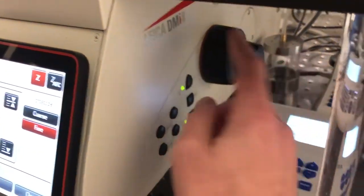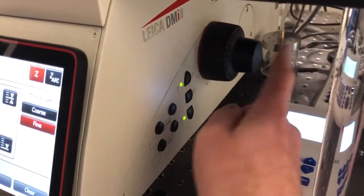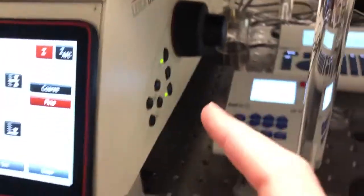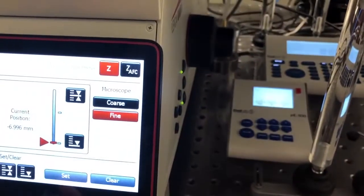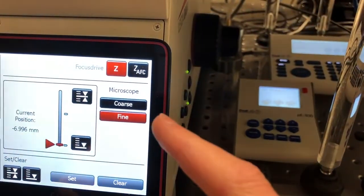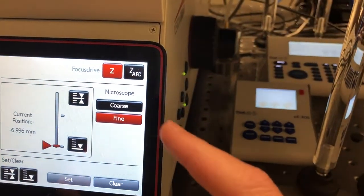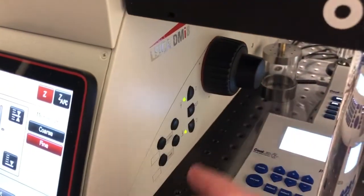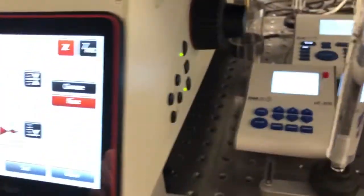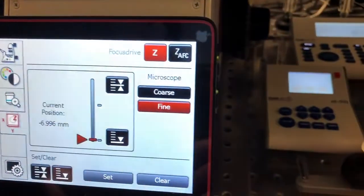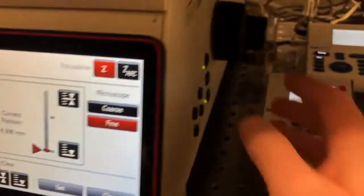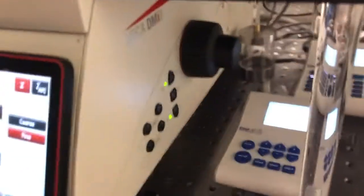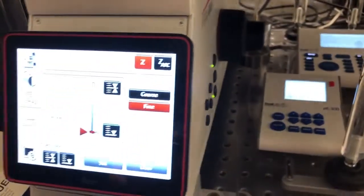So this is coarse, this is fine, but in addition they can be run in a fine mode where movements here on both of them lead to smaller changes, or in a coarse mode where movements here lead to bigger changes.